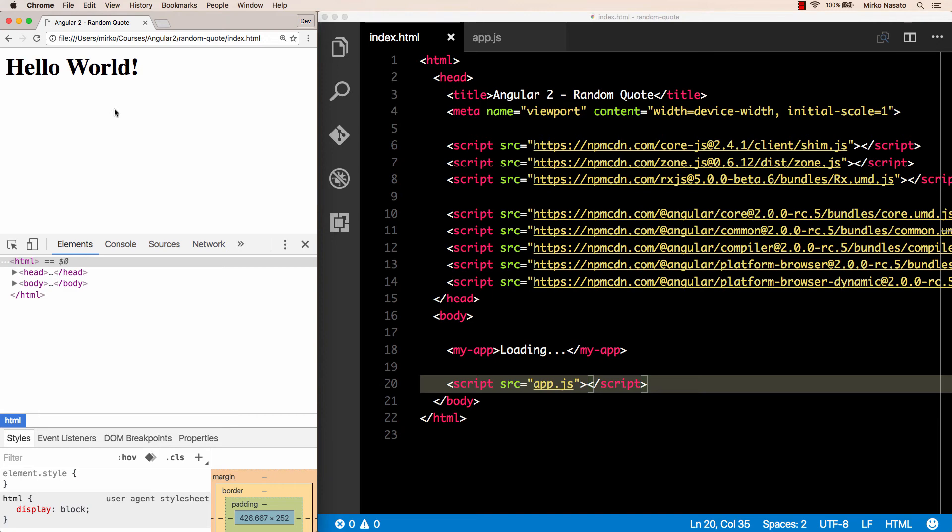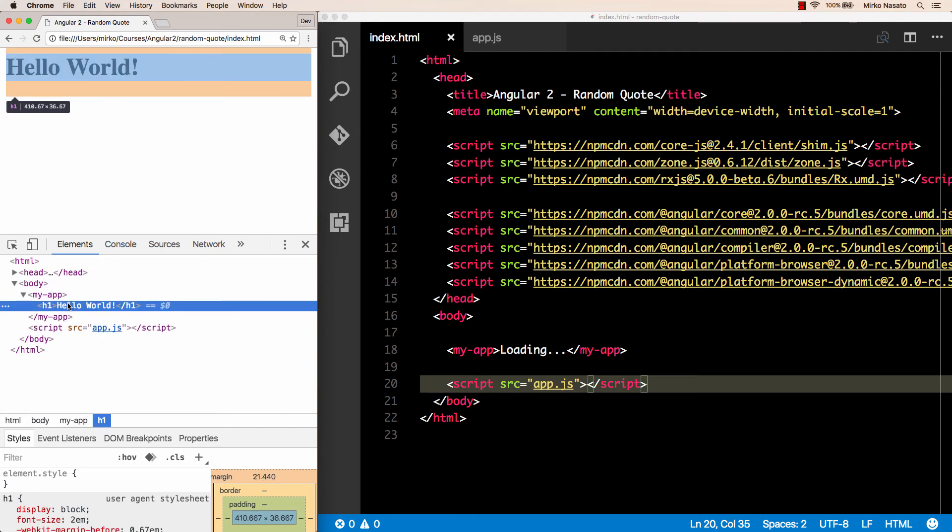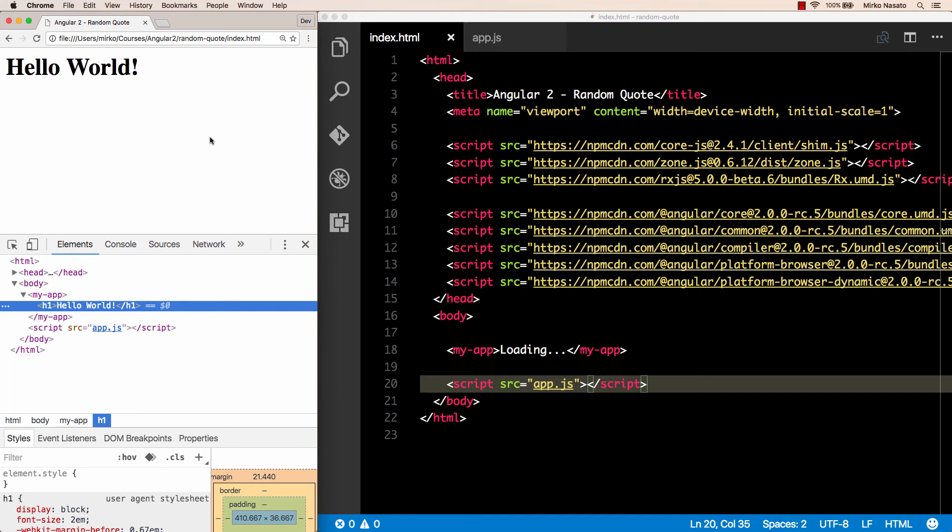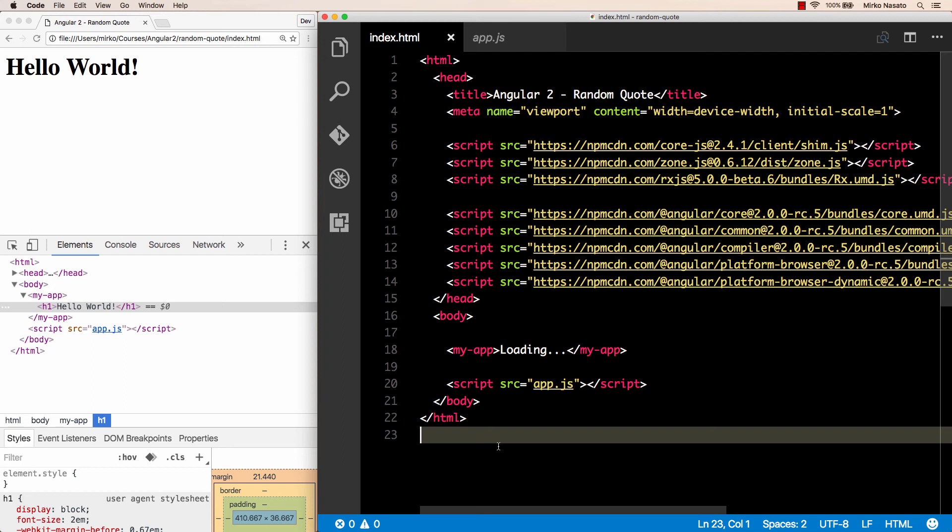So how did that work exactly? Let's inspect the elements again. We can see that our my-app tag is still there, but inside it, instead of the loading text, we now have an h1 tag with the hello world text, like we specified in our component's template. So what Angular does is basically look at each tag, see if it matches our component's selector property, and if so, then replace its contents with our component's template.